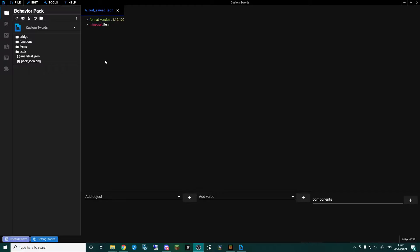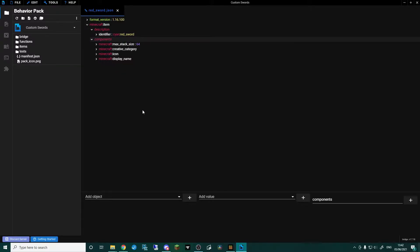Obviously we're in bridge, and if you haven't already, go and check out my item tutorial to get to the point where we've basically added the sword in as an item. I'm going to show you the couple of bits we need to change because we're doing a sword and not an item, so make sure you've done that first and then come back.